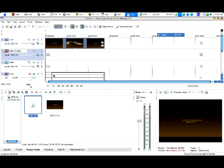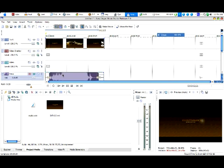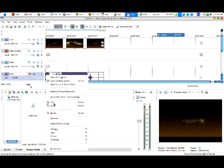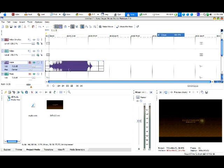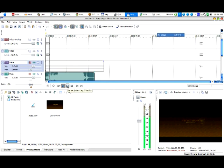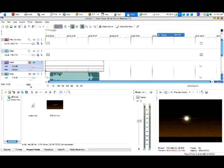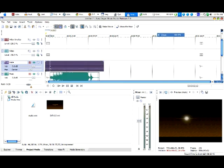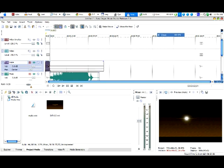With the audio imported, you're probably going to have some lag time at the beginning, so find the spot where it starts. Split it by hitting S, then use the cursors to find exactly where the audio starts. Once you've found that spot, split the clip so you don't have any of that beginning crud you don't want.